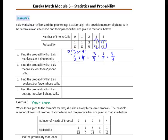Question B: The probability that Lewis receives fewer than 2 phone calls. Fewer than 2 would be either 1 or 0. The probability of 0 phone calls is 1 sixth, and the probability of 1 phone call is 1 sixth. The probability of one or the other happening is the sum: 1 sixth plus 1 sixth equals 2 sixths, which simplifies to 1 third.